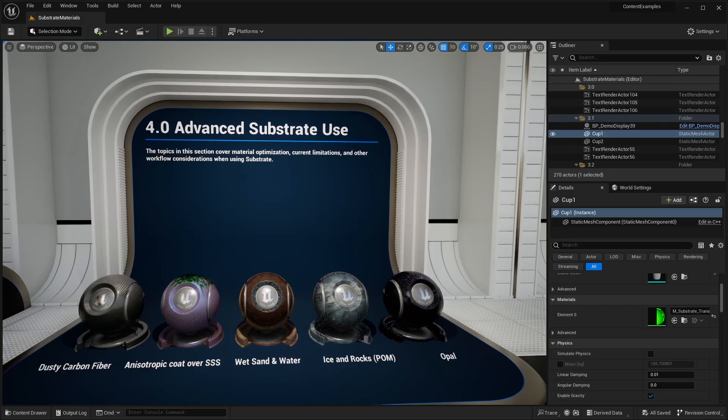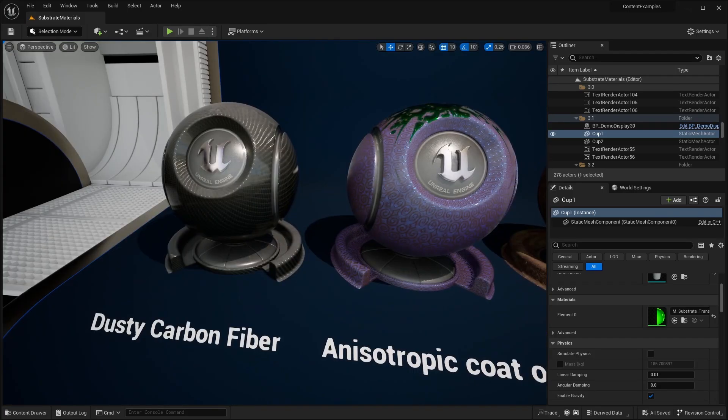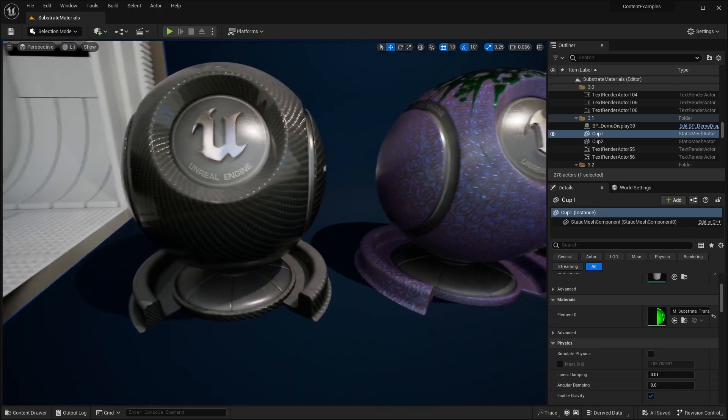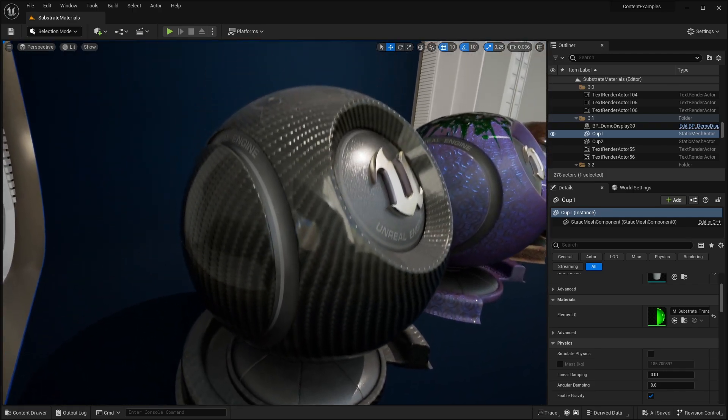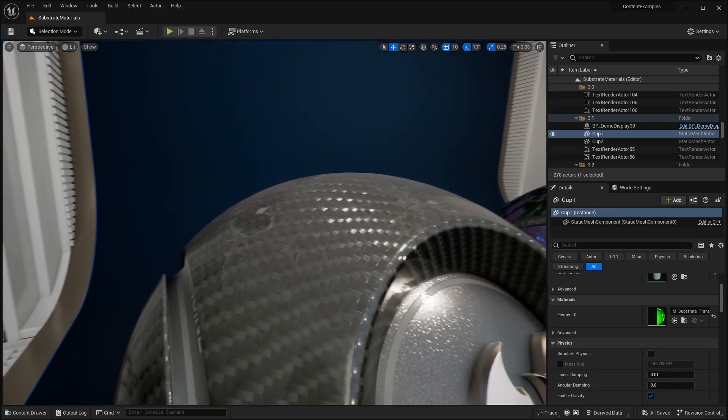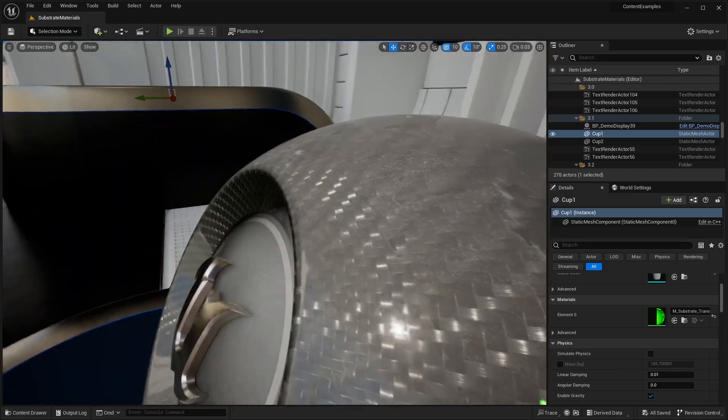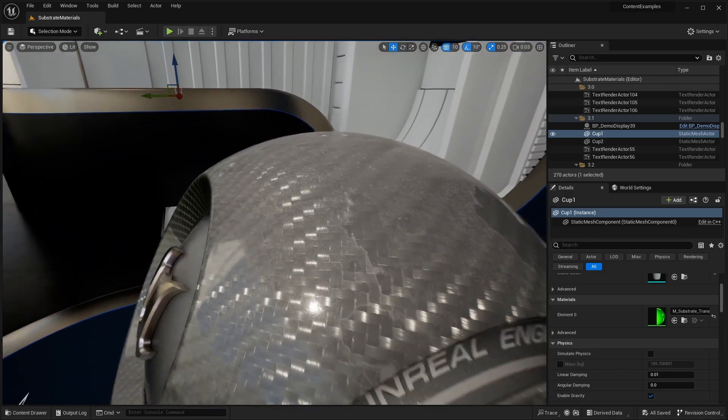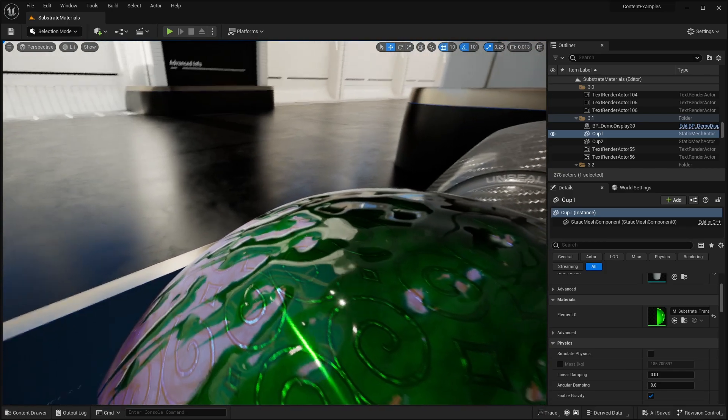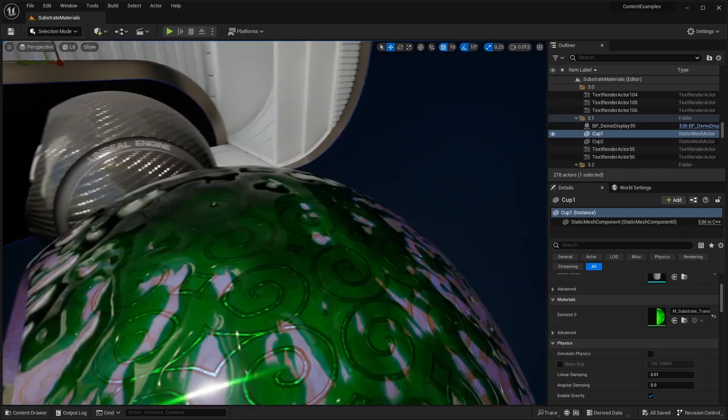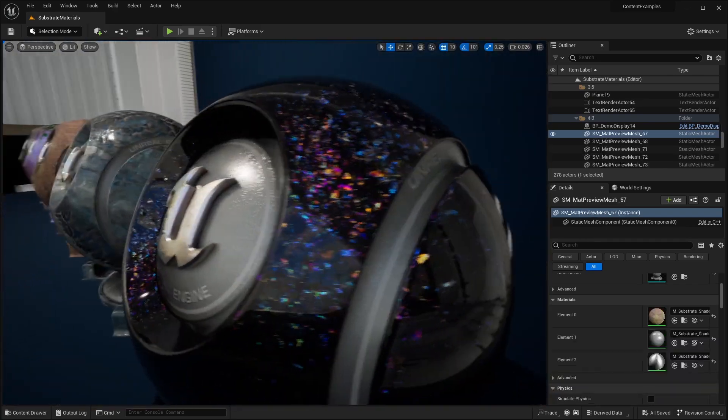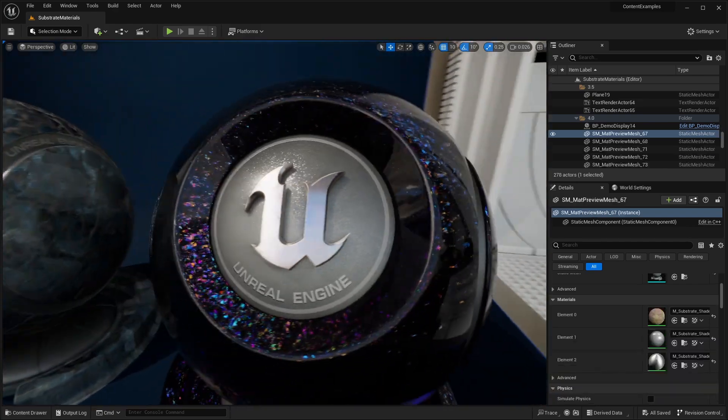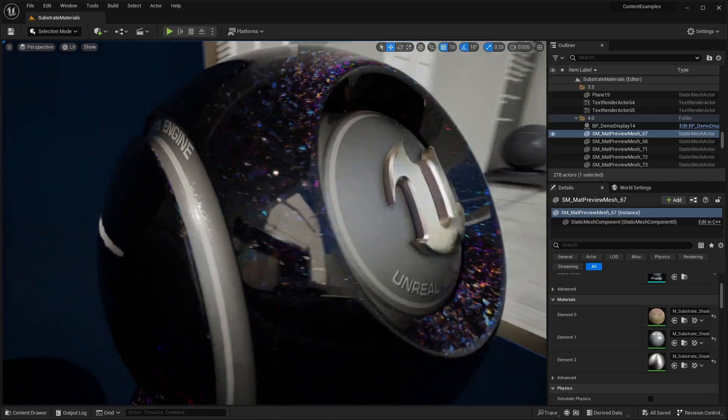Hello guys, welcome back to another video. In this video, we're going to be checking out Substrate Materials, more specifically the Substrate Content Examples. In the Content Examples project, this recently got updated to Unreal Engine 5.2. There's tons of different examples of Substrate Materials, including the Opal material that we saw in the Unreal Engine 5.2 demo.